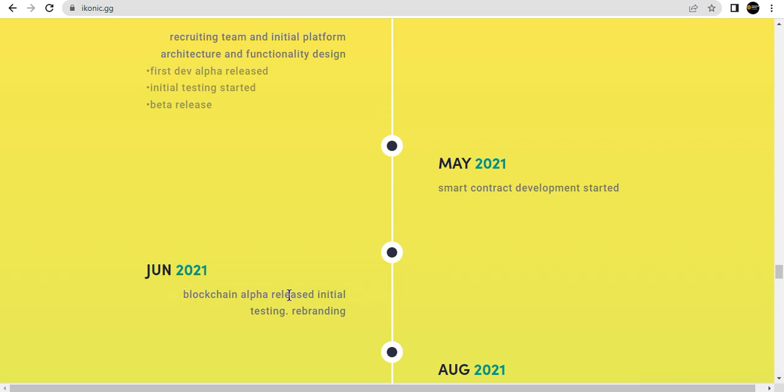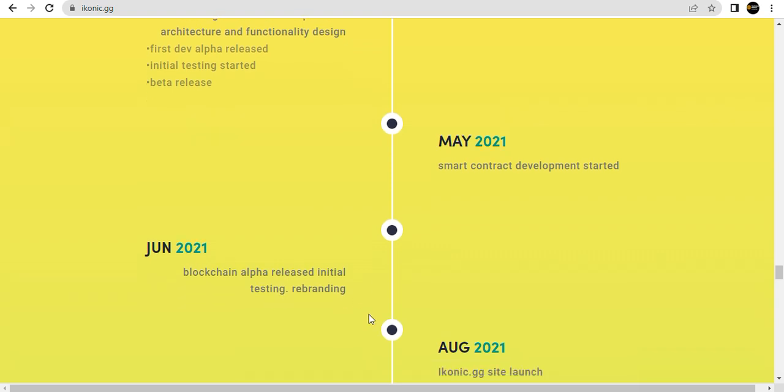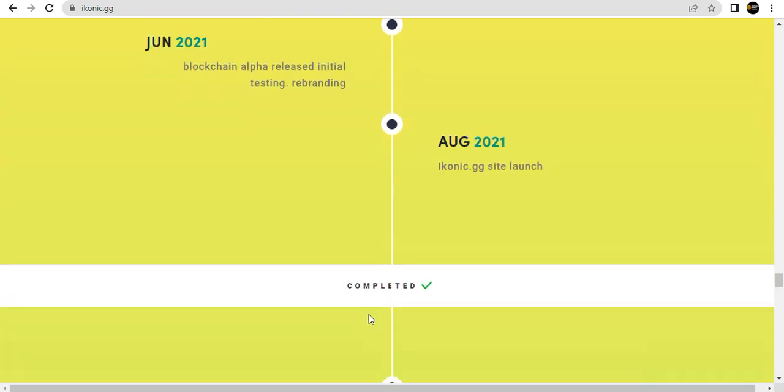June - blockchain effort release. Testing and rebounding against the ICONICS agency side launch.